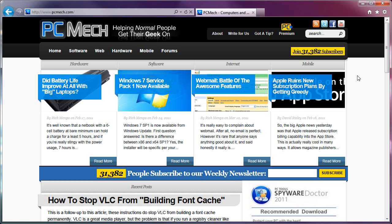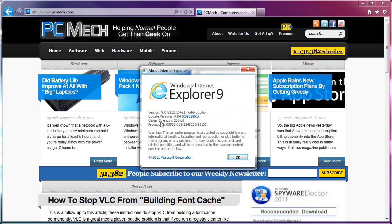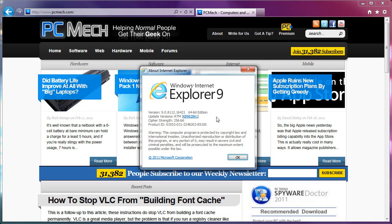And if you're saying, but Rich, that's not new, actually yeah it is, because this is the RTM, this is the official release, this is not the beta, this is not the RC, this is the official Windows Internet Explorer 9, version 9.0.8.112.16421, 64-bit edition.